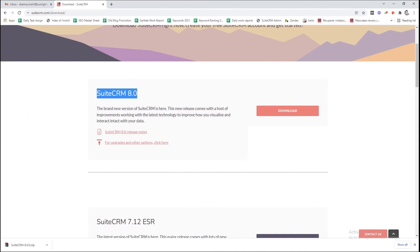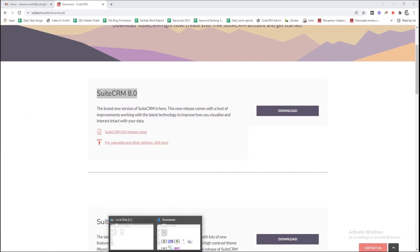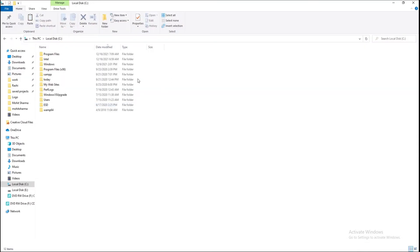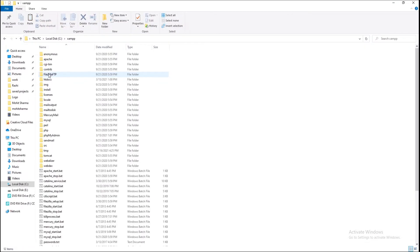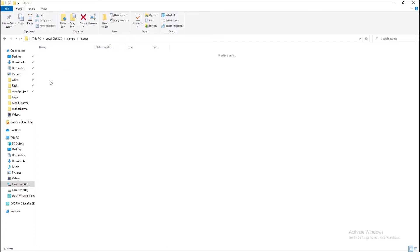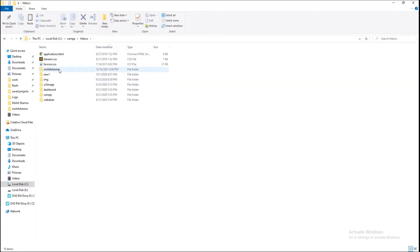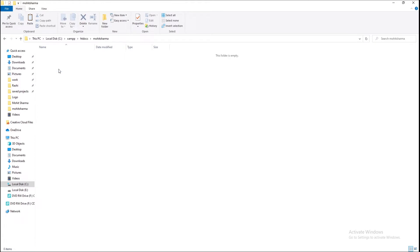Next, go to the local disk C, then open the XAMPP, and after that go to the htdocs. Create a new folder with any name like this, and paste the Suite 8 zip file inside it.